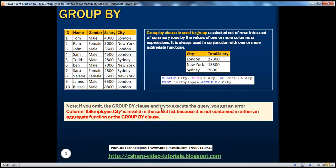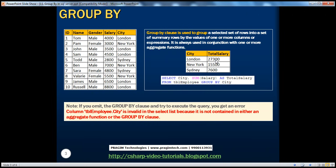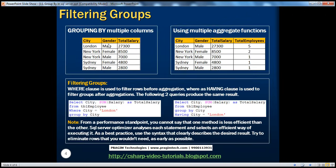If you omit the GROUP BY clause and try to execute the query, you get this error — as we have seen. So in the output we're retrieving total salaries by city. Now let's take this one more level — not only by city. I want to break it down further by gender. I want the output to show the total salaries paid by city and also broken down by gender. For example, in Sydney, how much total salary am I paying for male and female employees?